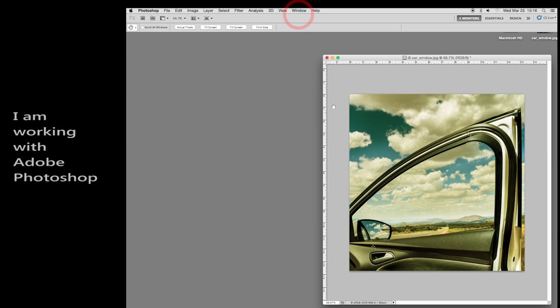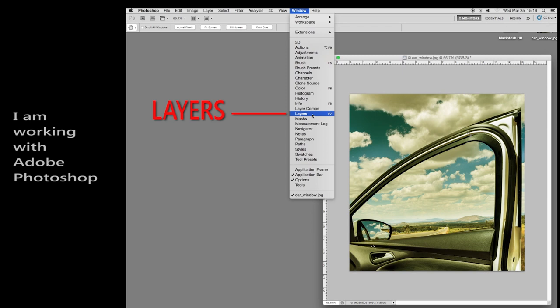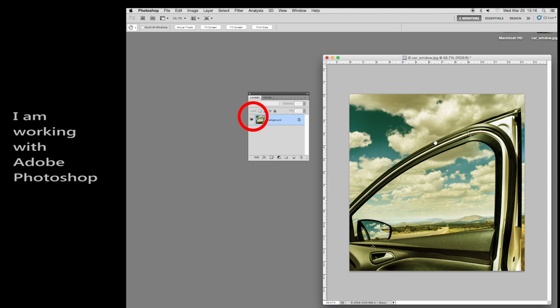We're going to come up here where it says window. On window, we click on it and we come down to layers. This brings up this little palette. This is great. Here it is. The background is this photograph.